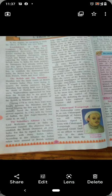In 1818, the Britishers won the war and Bajirao the 2nd surrendered. The Chhatrapati was dethroned and exiled to Kashi.